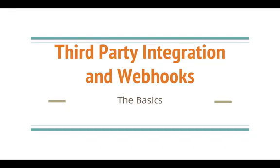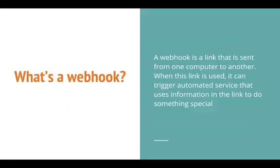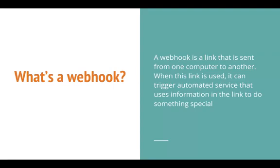I know you're probably wondering what is a webhook? Well, a webhook is a link that is sent from one computer to another. When this link is used, it can trigger automated service that uses information in the link to do something special to a third-party extension.